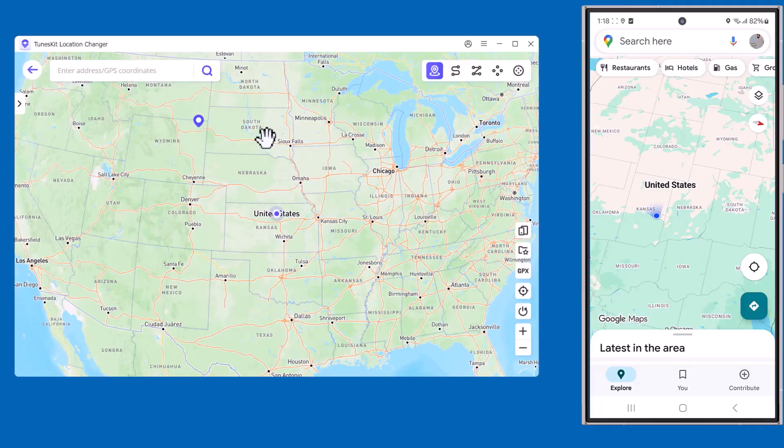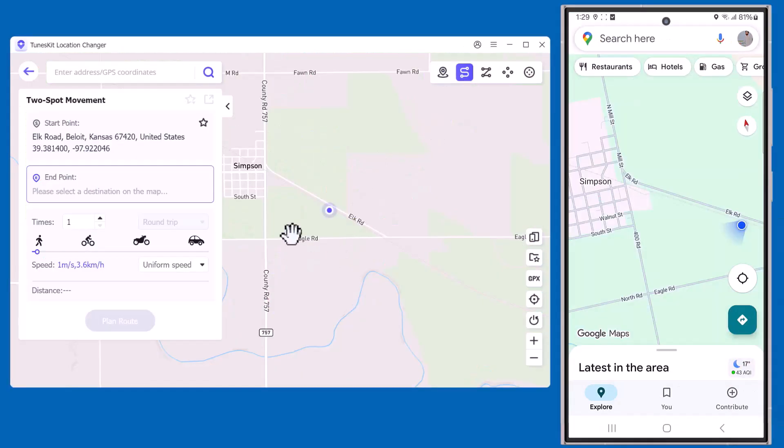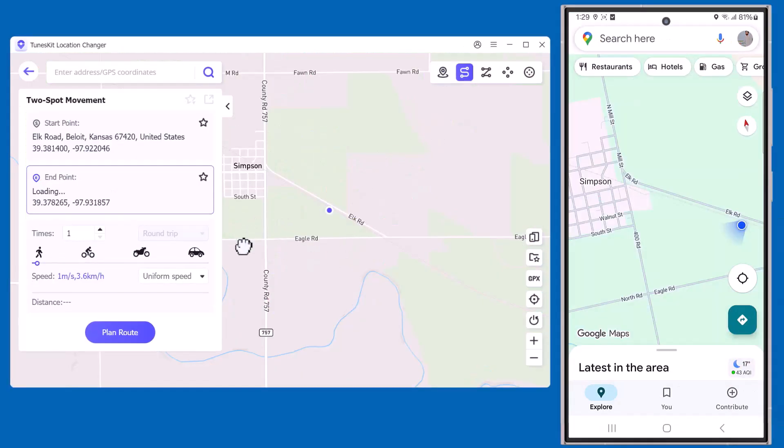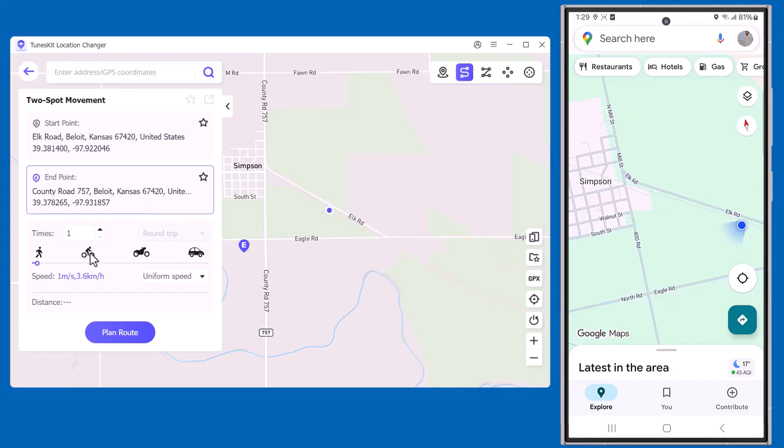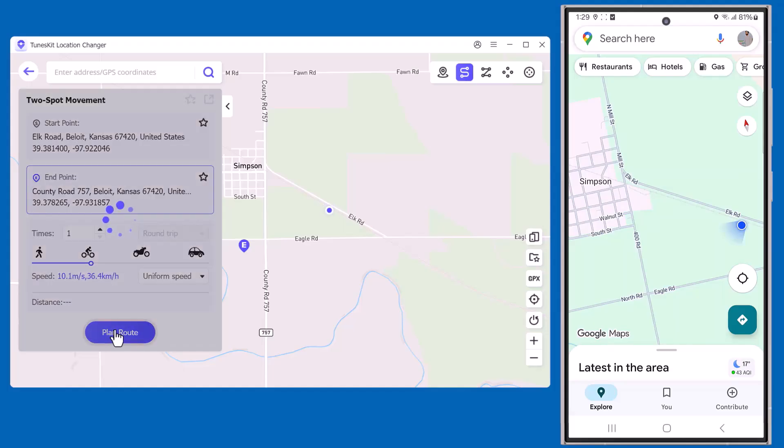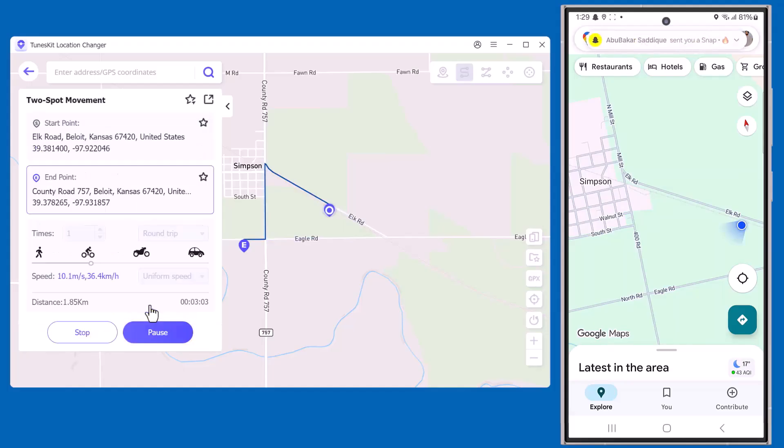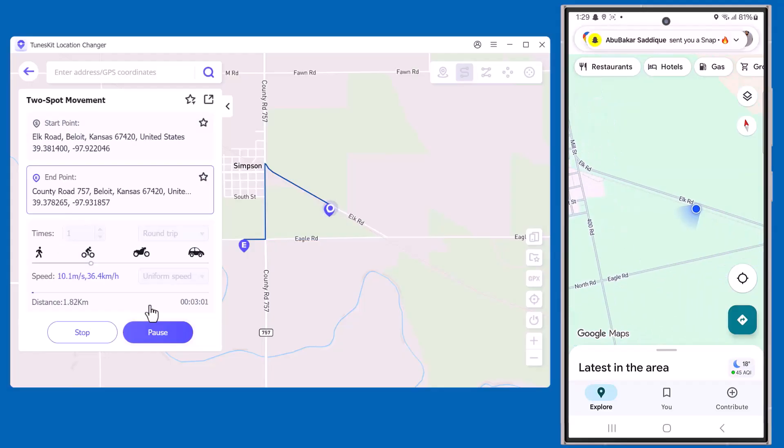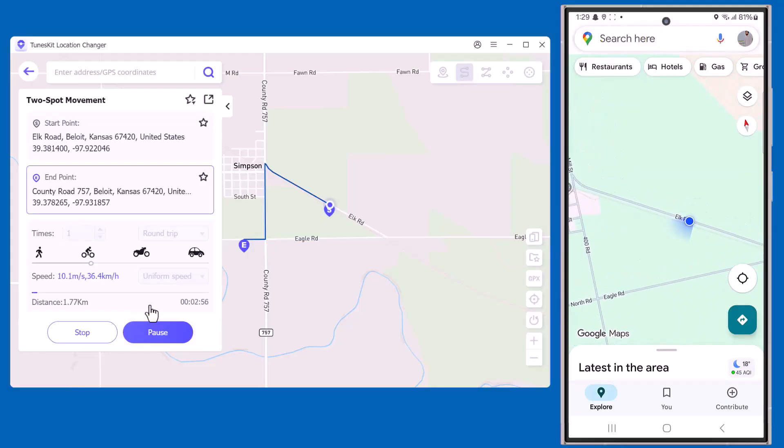Now I'll select Two Spot Movement. On the left side, you can see speed options: walking, cycling, bike, and car. Just choose the speed you want, and the software will simulate the movement between your two spots. Inside this mode, you can also see the same movement showing on my mobile as well.